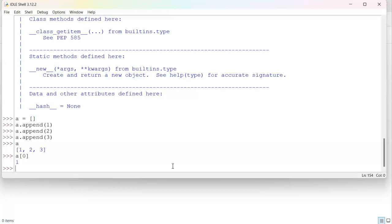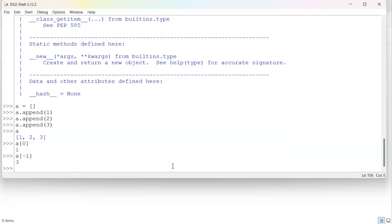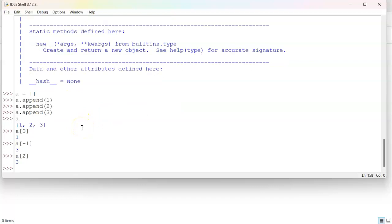Now, if I want to see the last object, I can do a minus one, and you can see that's three. Or, because I know it is in position zero, one, two, I can do a two, which is the same thing.